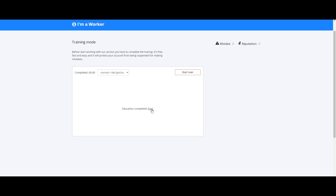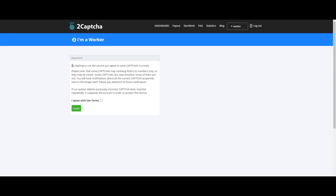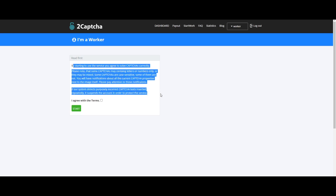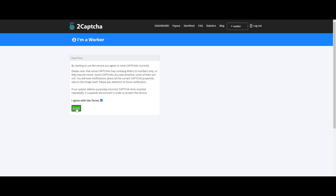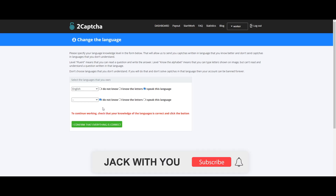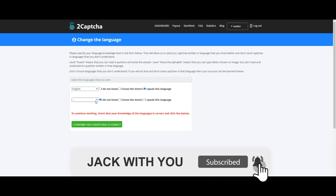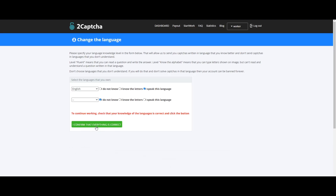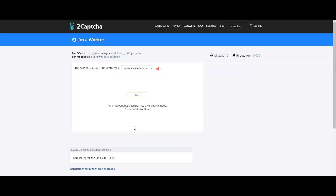Click the start button. These are the terms and conditions. Choose your language — we will use English. I confirm everything is correct and click the button. The start button will put you into training mode.